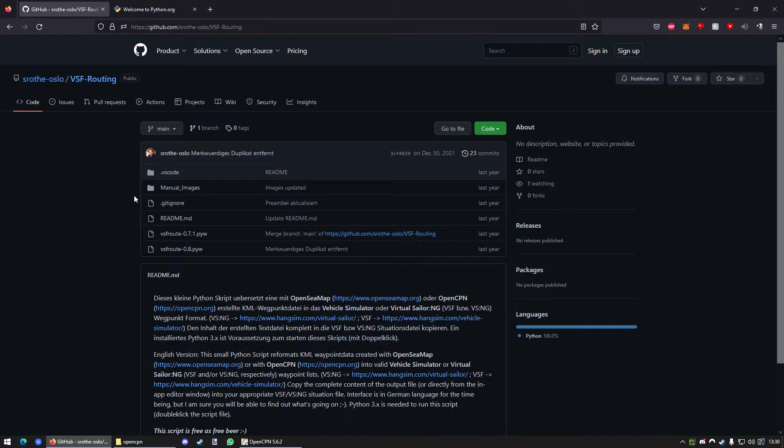Alright, I've already downloaded both things. I have already installed Python, so I will not show how to do it. It's pretty, pretty, pretty simple. So, yeah. Well, I don't need to explain it at all.